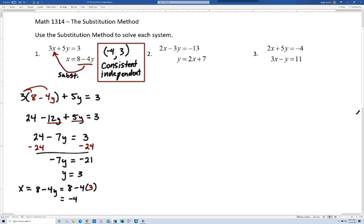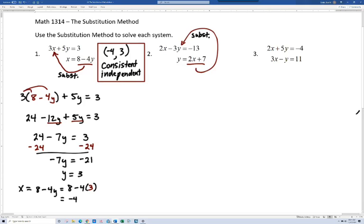Let's look at number 2. If you think you have the idea, I'd encourage you to try number 2 and then watch the video. We have y equals 2x plus 7, so let's replace y in the other equation with 2x plus 7. This substitution is the key step — this is why we call it the substitution method. We substitute for y in the other equation, giving us 2x minus 3 times the quantity 2x plus 7 equals negative 13.